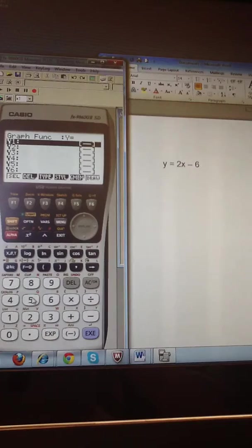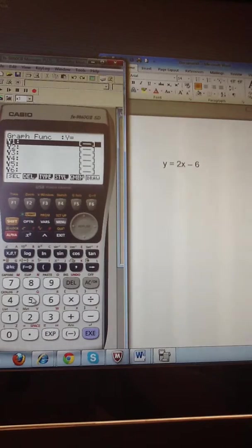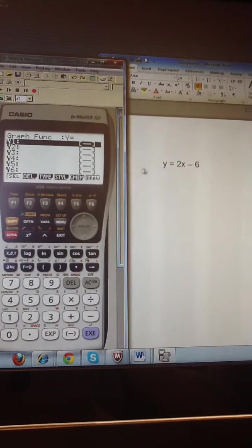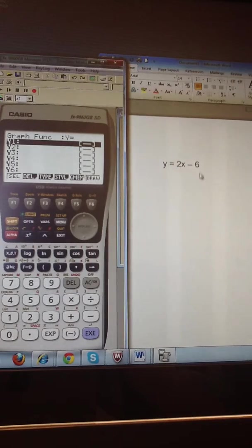Now we're in the graphing screen, and you can see that the calculator is waiting for you to enter an equation for y1. So I would like to type in this equation here.